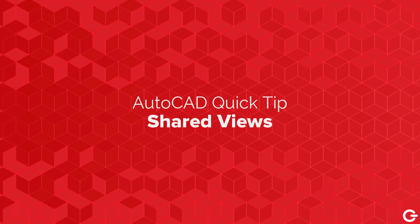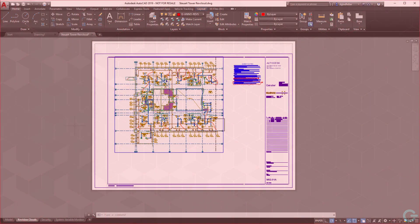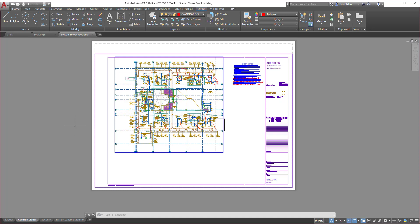Hey there, it's Donny from the CAD Geek. In this video, I'm going to share with you how with just a click of a button we can share an AutoCAD drawing file with anyone in the world, regardless if they own AutoCAD or not. This is called the Shared Views tool.